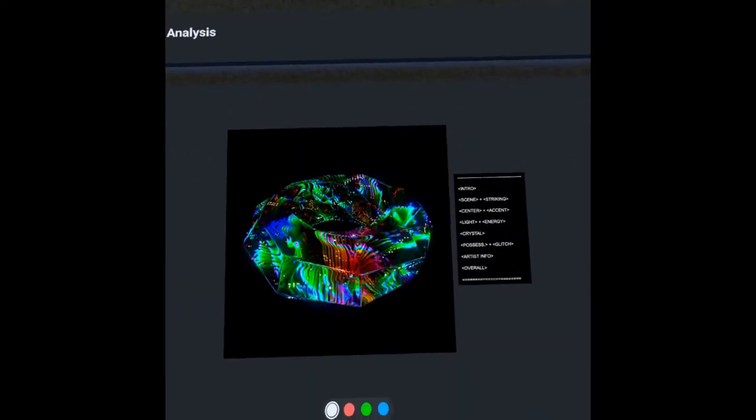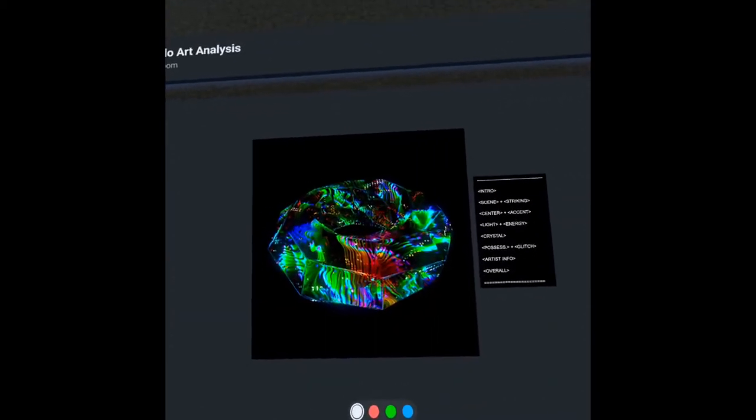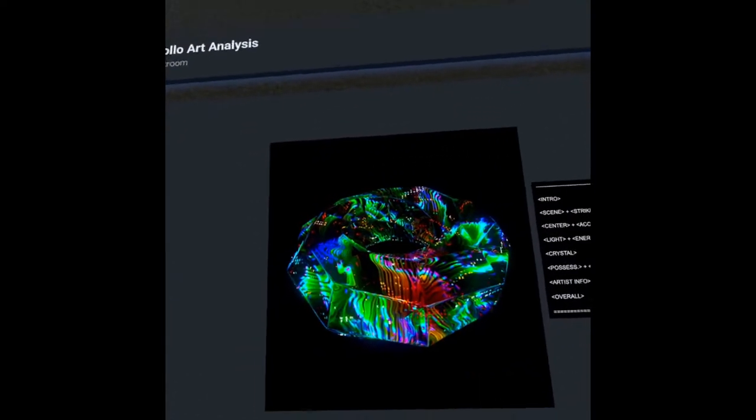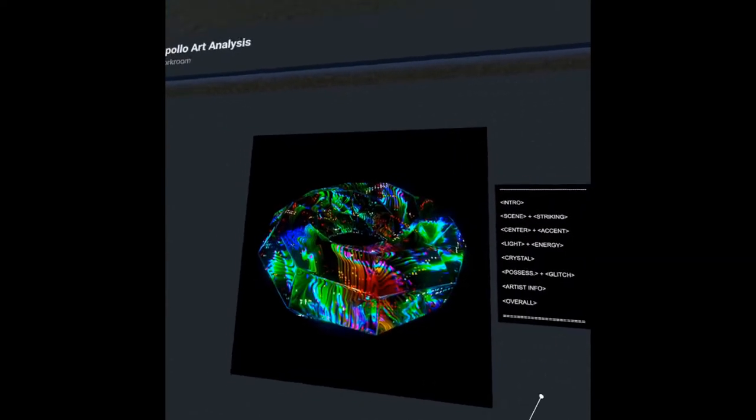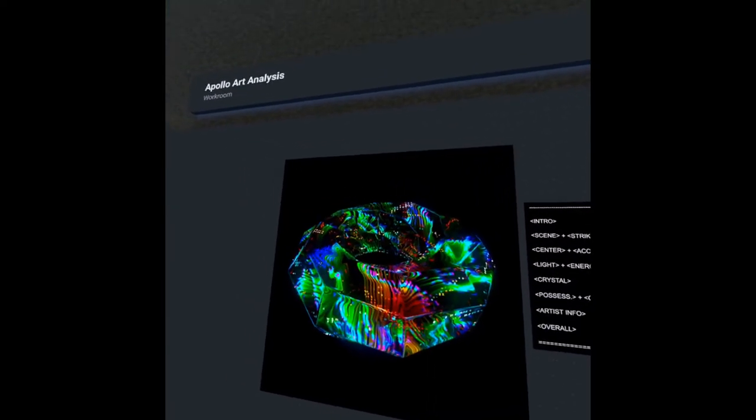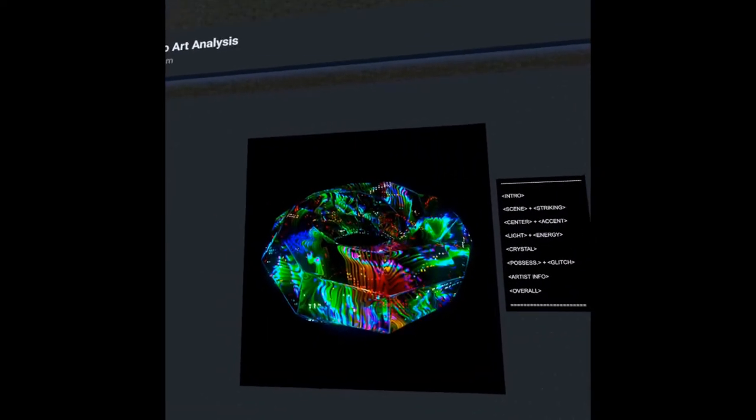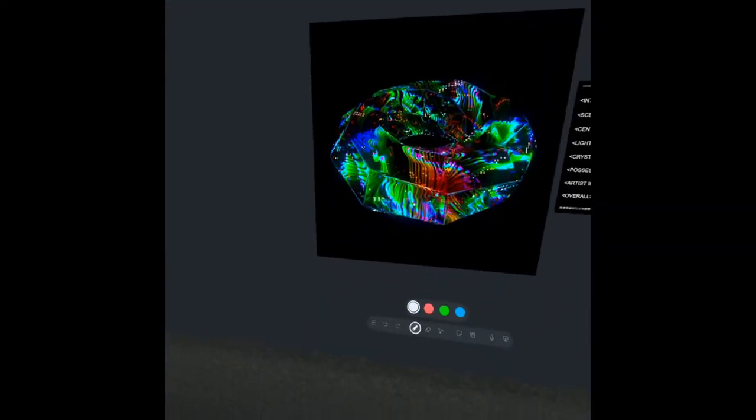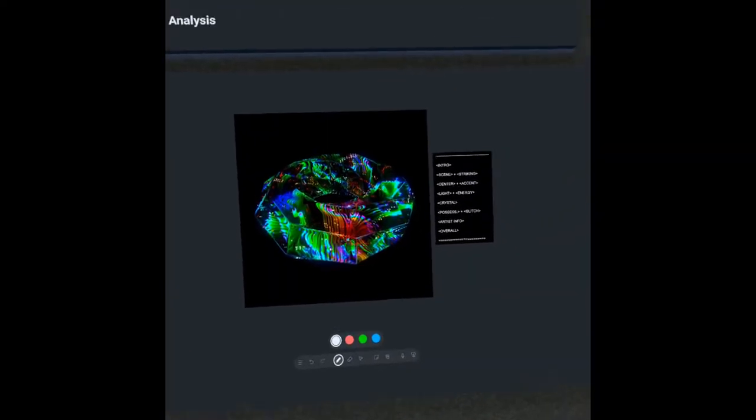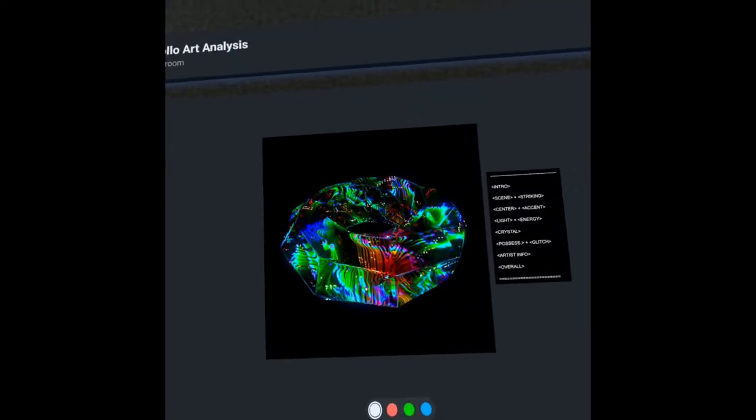So in this episode, we're going to be talking about this striking iridescence. We're going to talk a little bit about light-based visual energy, and we're also going to talk about the influence of the glitch art movement and also crystals as divine catalysts of light. So let's jump right into it.